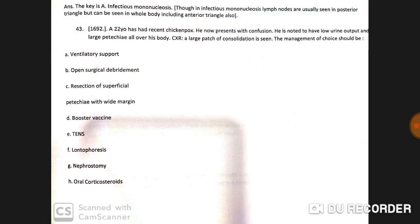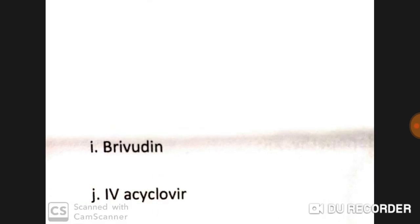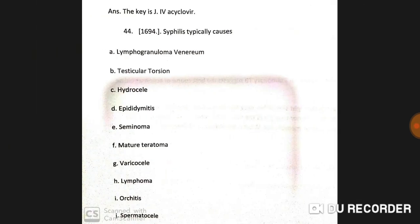A 22-year-old with recent chickenpox now presents with confusion, low urine output, and large petechiae all over his body. Chest X-ray shows a large patch of consolidation. The management of choice is IV acyclovir.